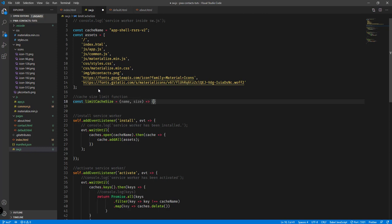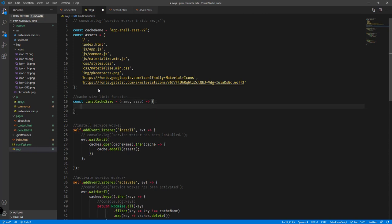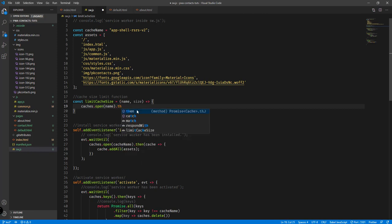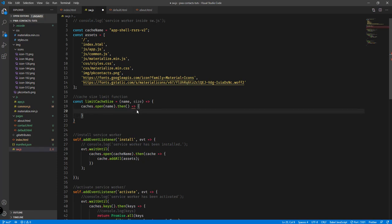So we'll write: `const limitCacheSize = function(name, size)` with open and close curly braces. Inside, we're going to open the cache using `caches.open()`, passing in the name parameter, then tack on the `.then()` method, and inside specify the cache object.